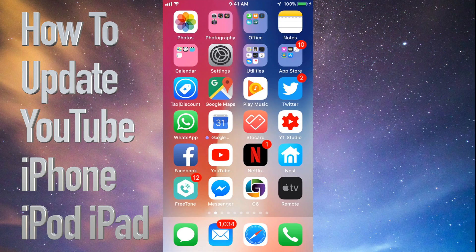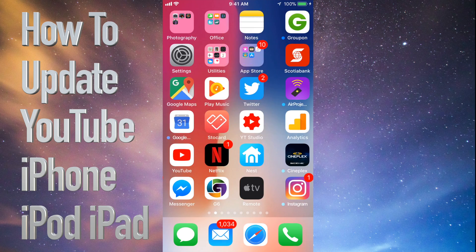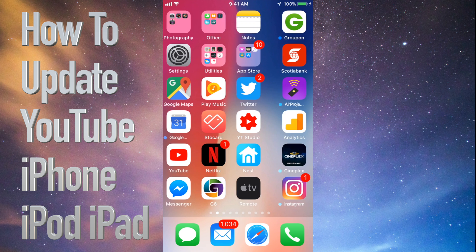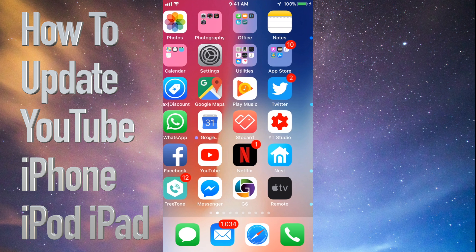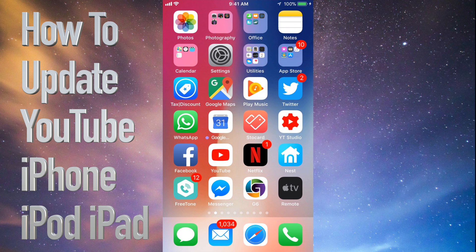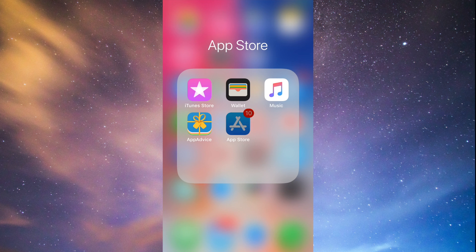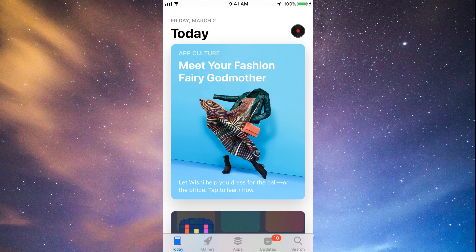Hey guys, on today's tutorial I'm going to teach you how to update a few apps on your iPhone, iPad, or iPod Touch. Whichever iDevice you have, it's the same way. Let's go straight into your App Store. Under your App Store you will see down at the bottom the fourth option where it says Updates.